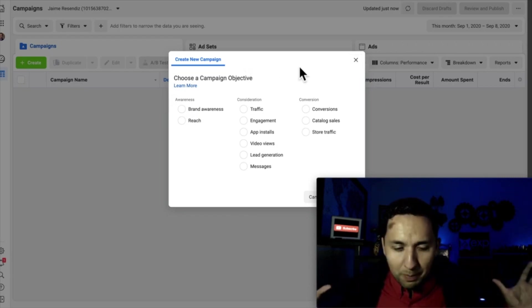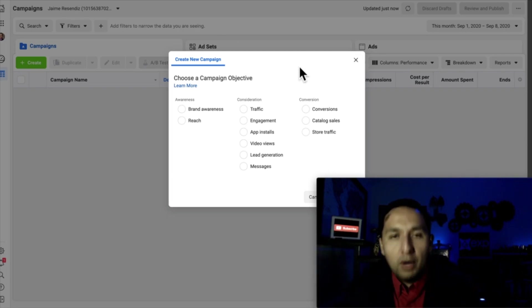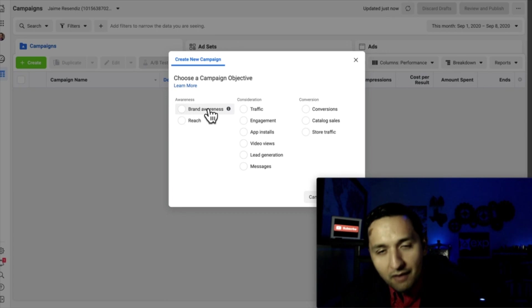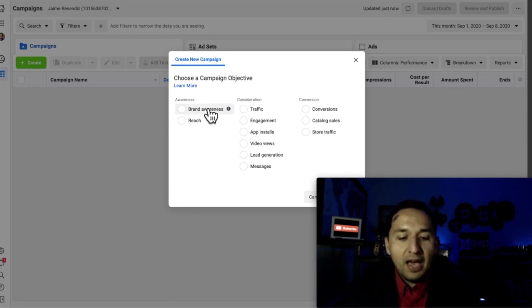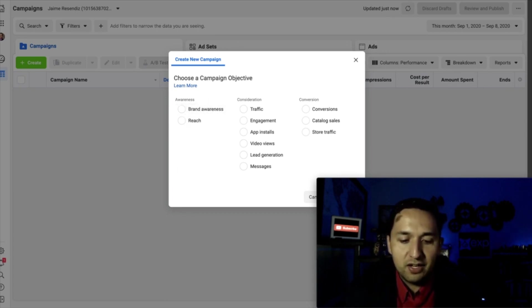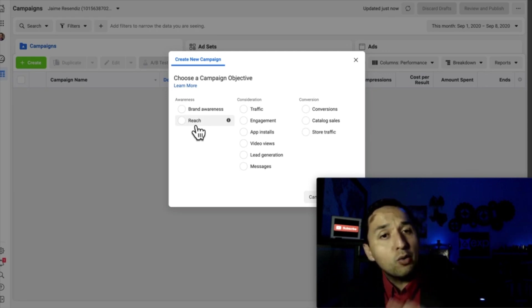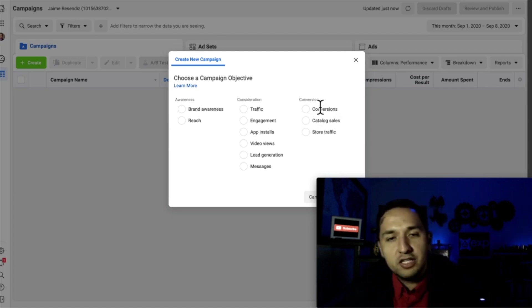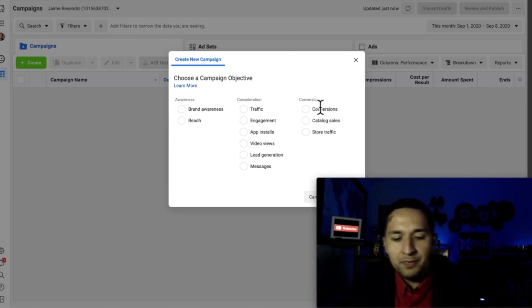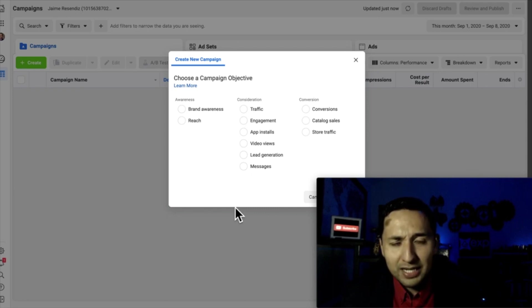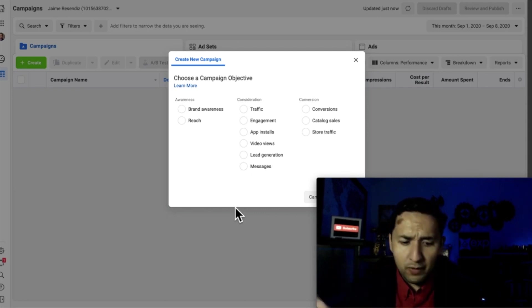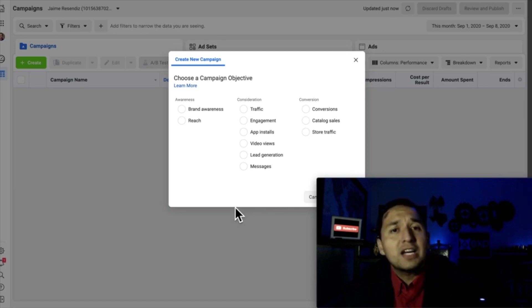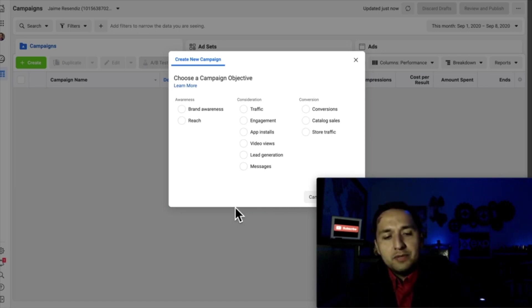We were talking about the brand awareness campaign and that's right here. The brand awareness campaign is one of the 11 campaign objectives that you can run. As you can see, it's on the awareness stage. We've run reach campaigns, traffic campaigns, lead generation, messages, conversions — basically every type of campaign. But the brand awareness one had eluded us because frankly I don't use it all that much, but I do see a lot of value in you actually learning how to do that.